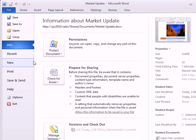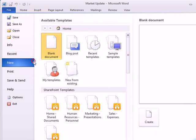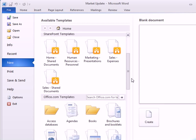But it gets even better. From the File tab, when I click New, I see there are now Document Templates available under SharePoint Templates. This means I can actually create a new document directly in the library, instead of saving it to that location later.